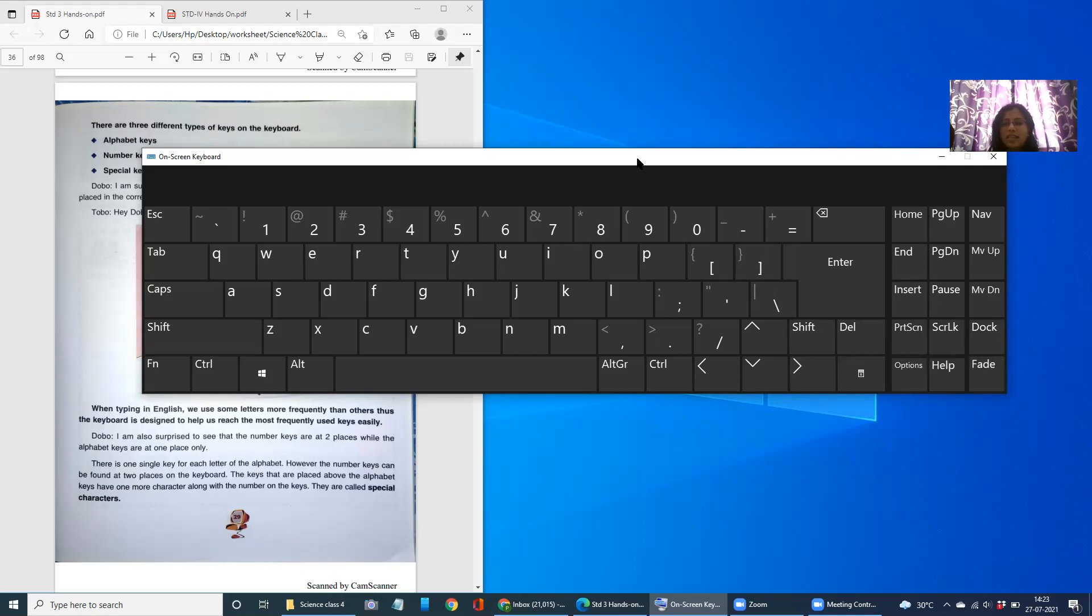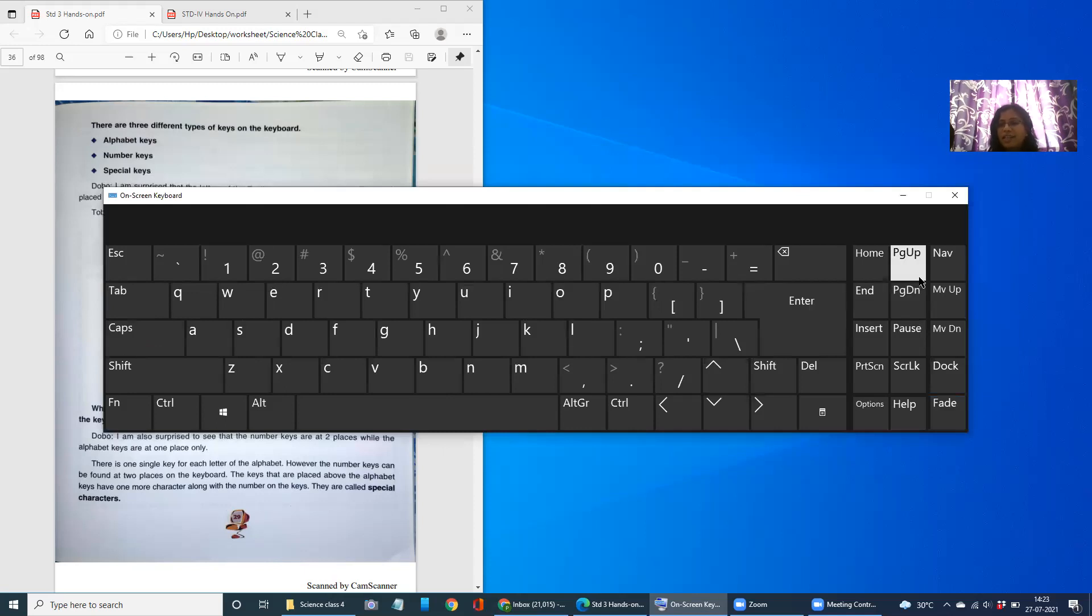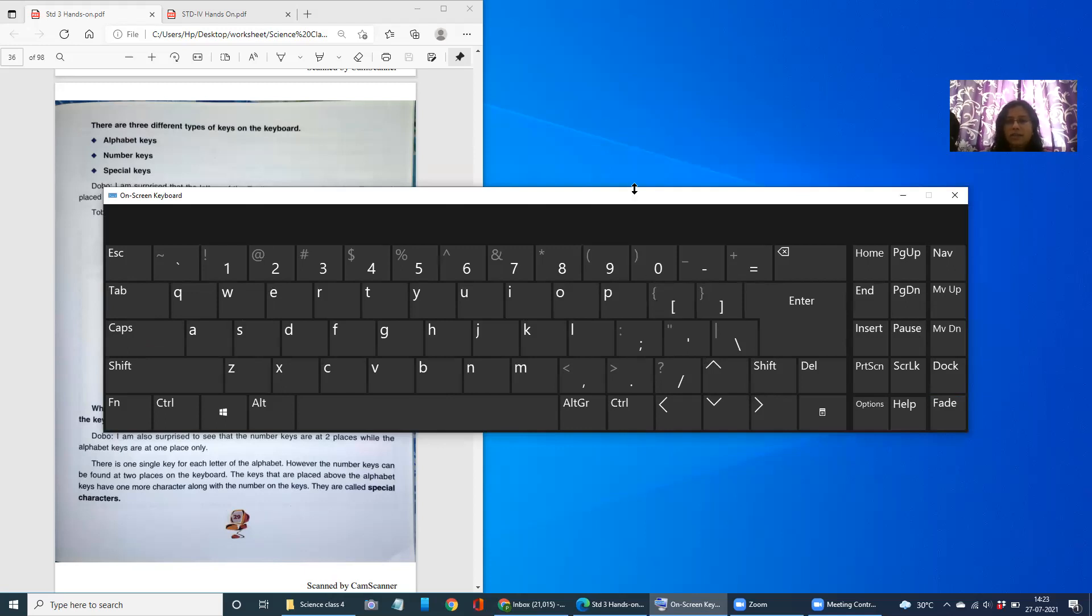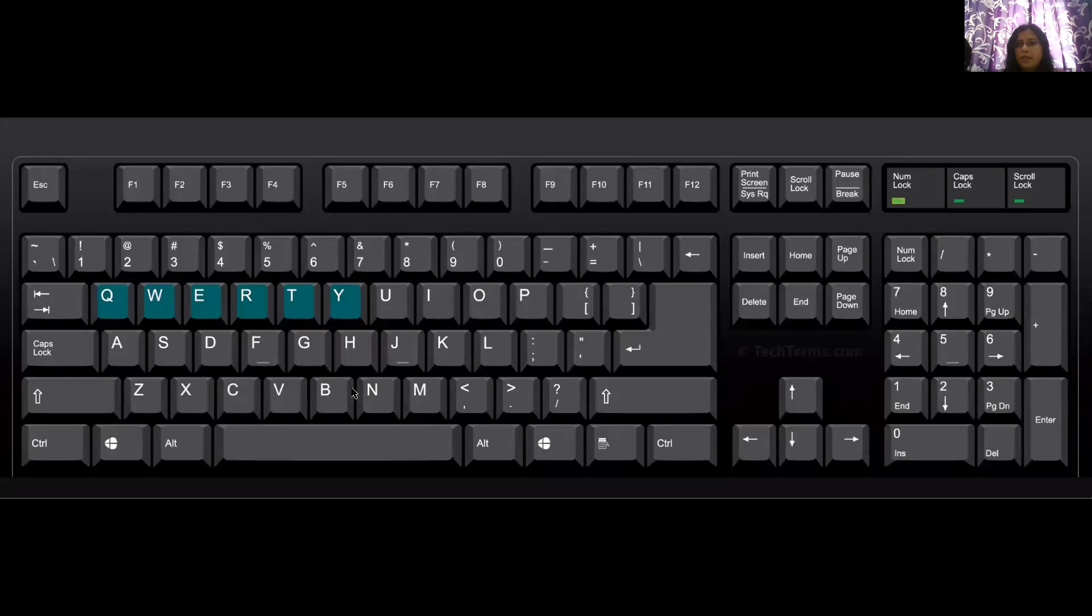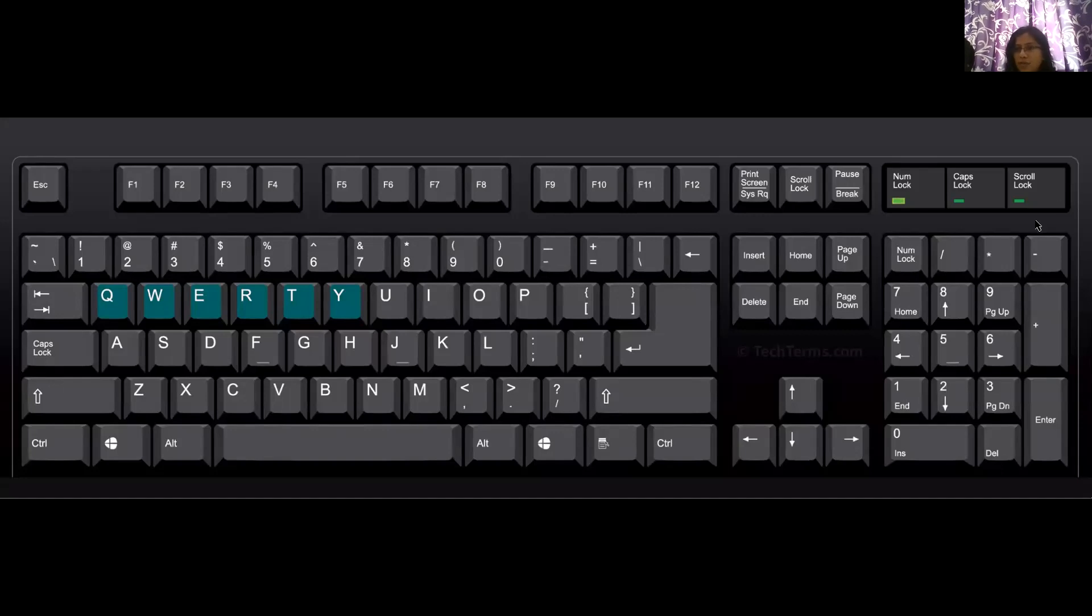And this is not a standard keyboard which you are able to see on your screen, children. It is a virtual keyboard which I have switched on. But a standard keyboard, I'll just show you this one. Yes, now let us see this one closely.